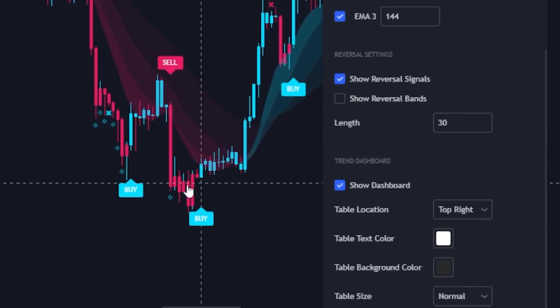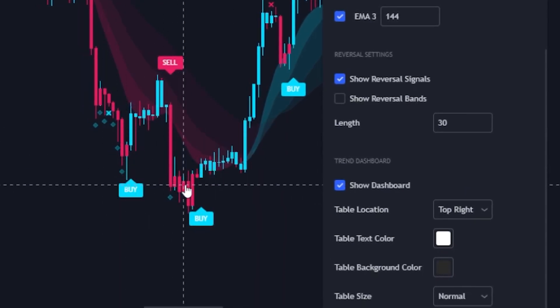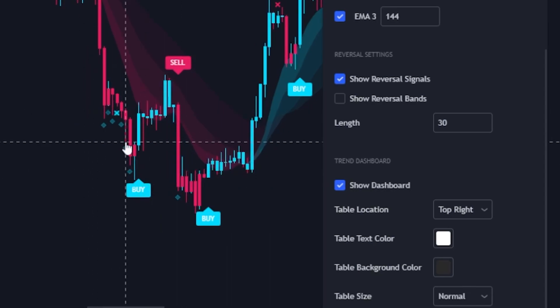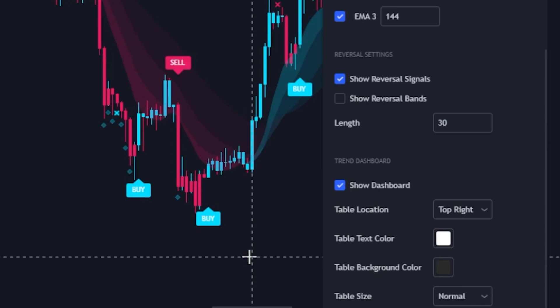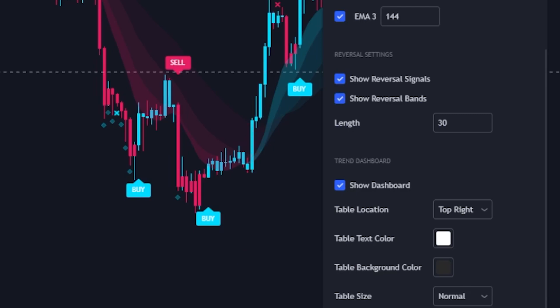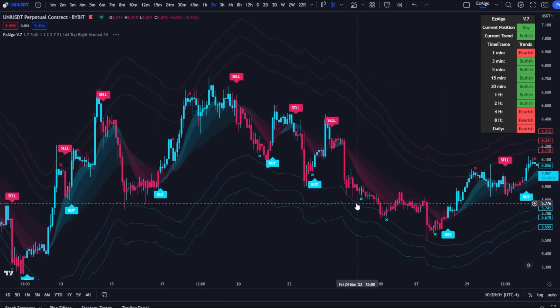Next we have the reversal settings, which are the same as V6. These reversal signals are very, very powerful — we've also added alerts for them, which I'll show at the end. They do a great job at predicting local tops and bottoms. You can use these on any asset on any time frame. Don't sleep on the reversal signals — I know a lot of people overlook them but they are very powerful, especially when combined with key support and resistance levels.